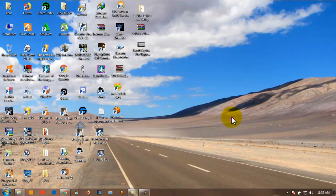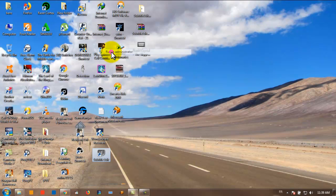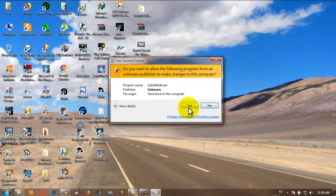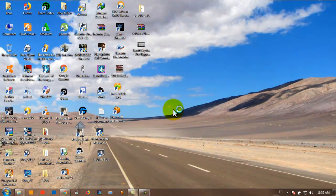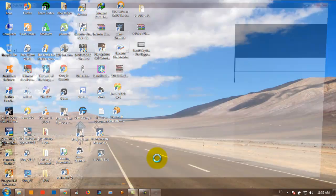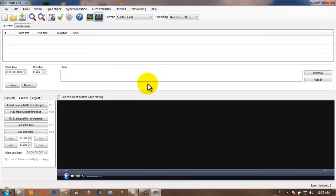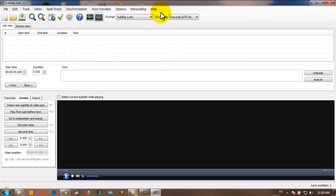After the installation is complete, you can just come here and run it as an admin. You'll have a window like this one. Maybe when you open it for the first time it won't make sense, but trust me, all these tools are easy to use and you'll get used to it in no time.